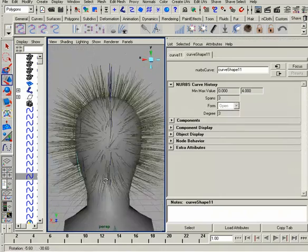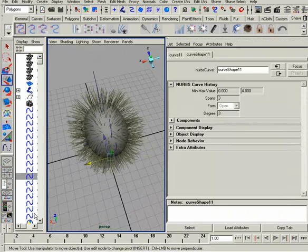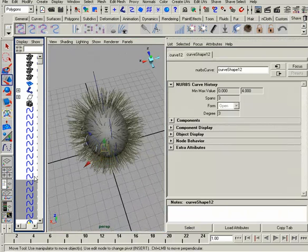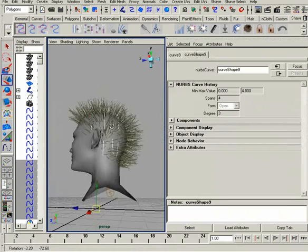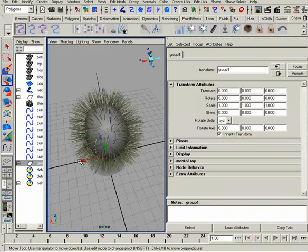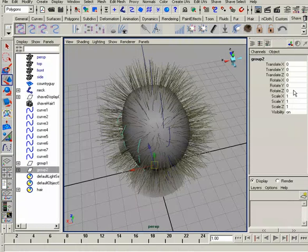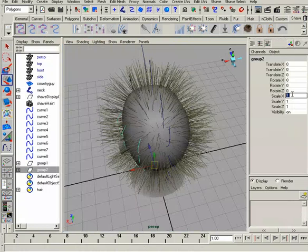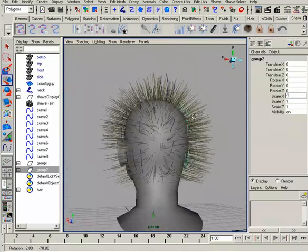I only need to worry about one half here because I can just duplicate all those over. I'll start to select these until I get all of them on that half. I'll Ctrl-G to group those, duplicate, and then scale these over negative 1 in the X. So now we've got them on both sides.